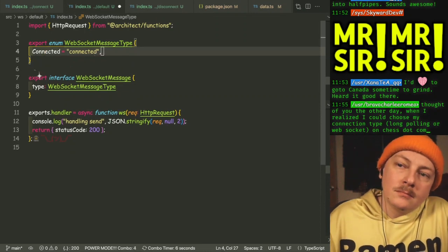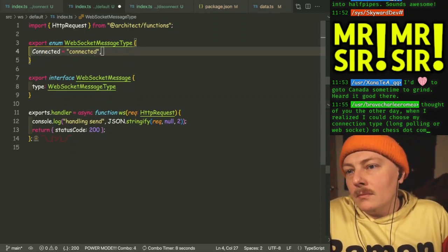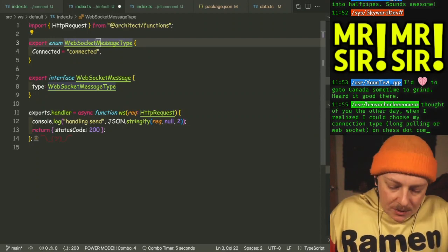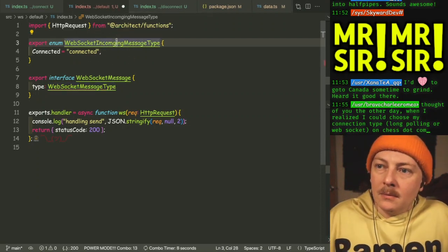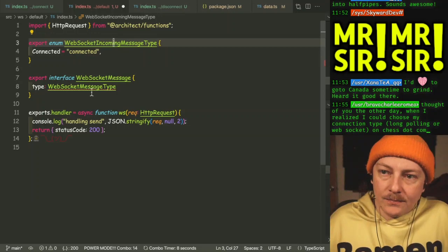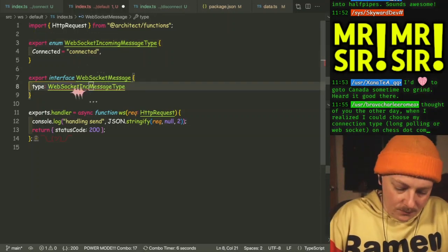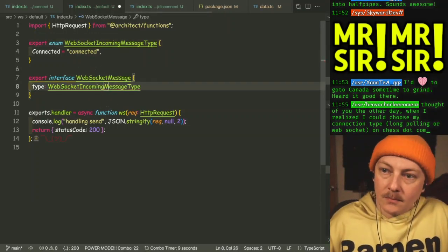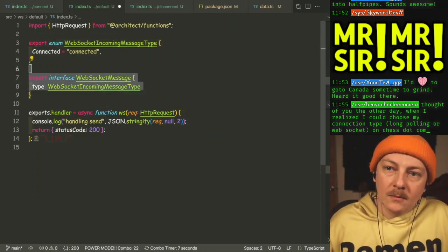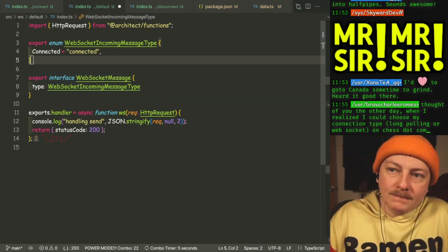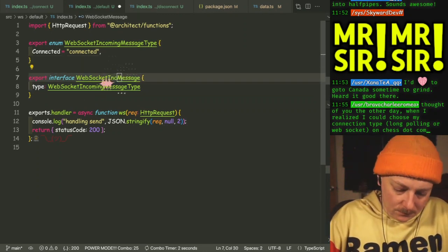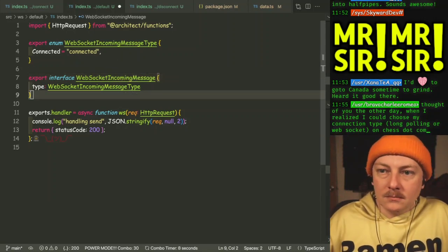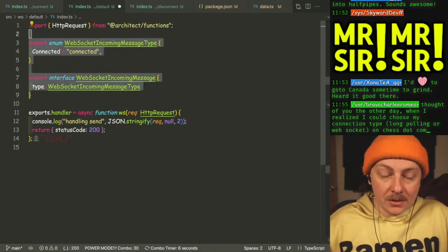We actually want to do incoming message type. And we're going to have outgoing ones too.